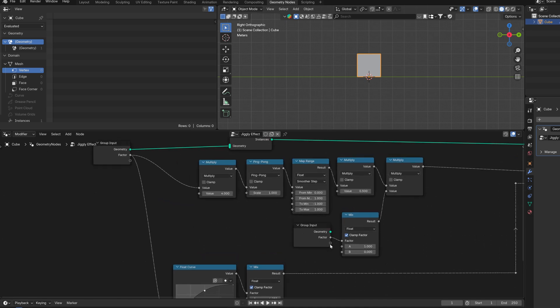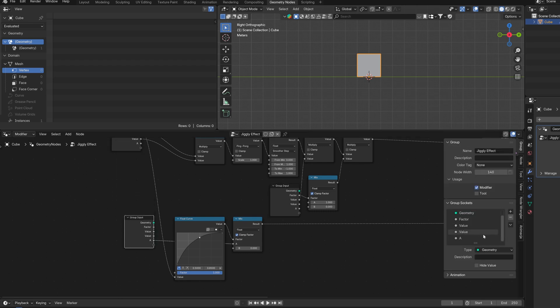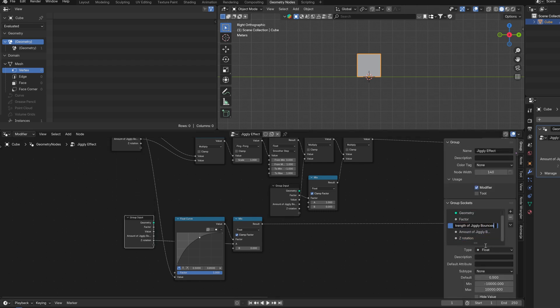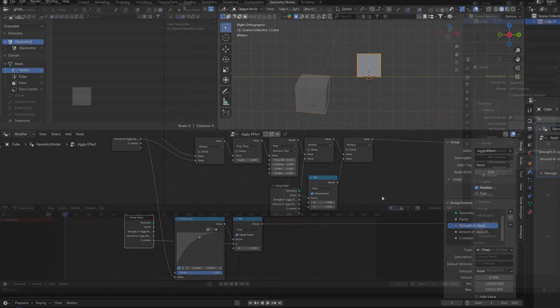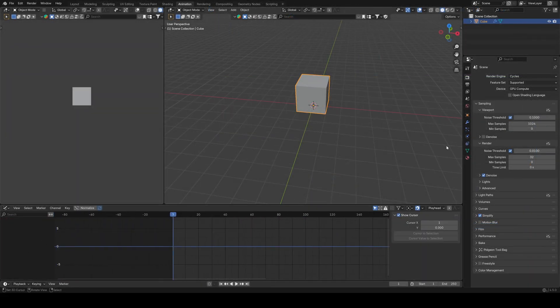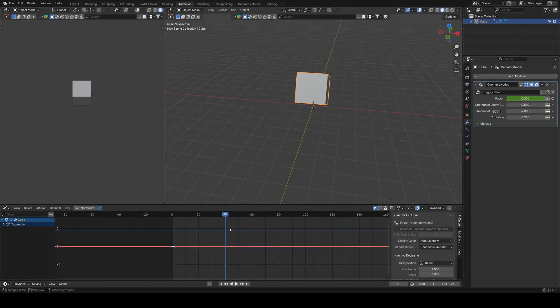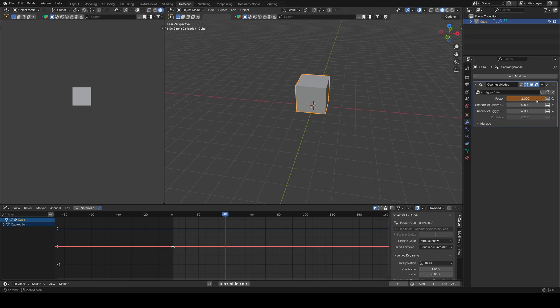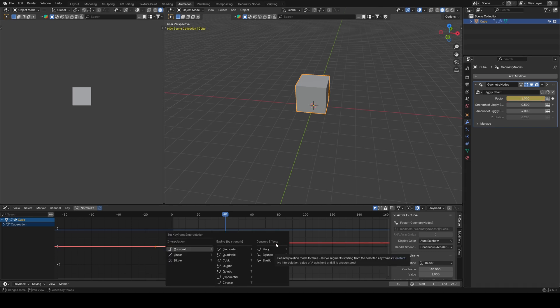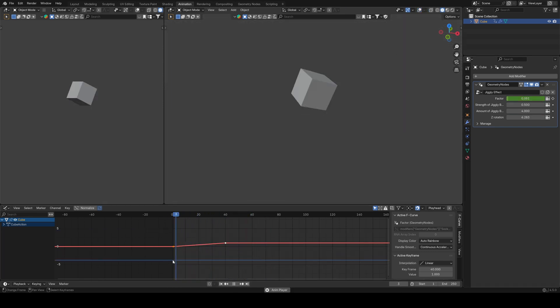We go to the animation tab and quickly animate it. As we have some easing already in the geometry nodes, I will set the interpolation to linear, and we have our effect ready.